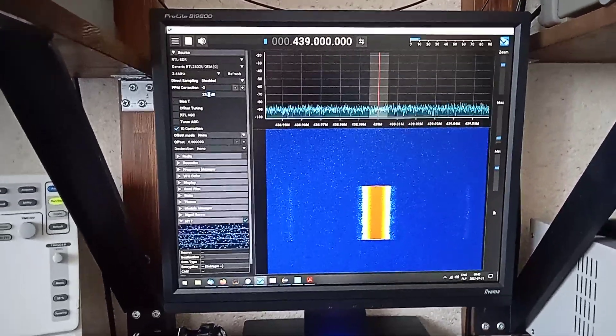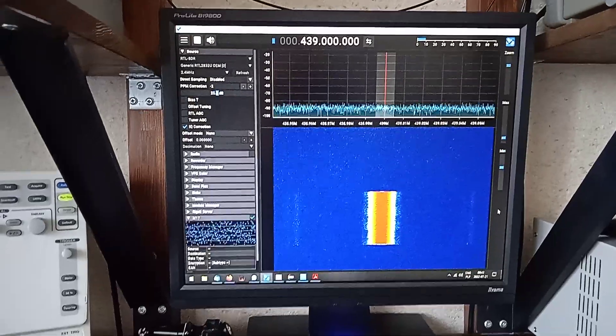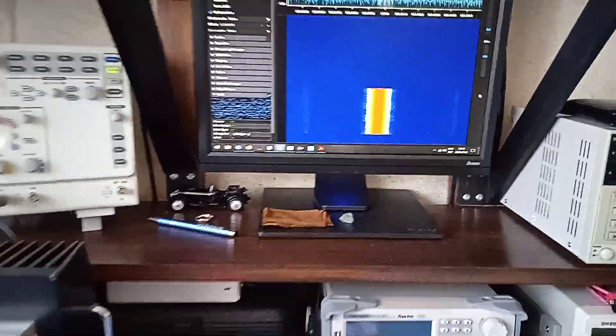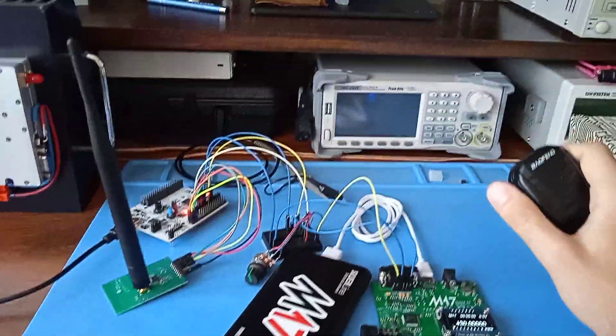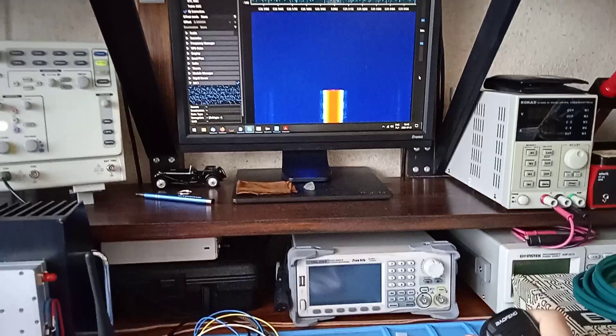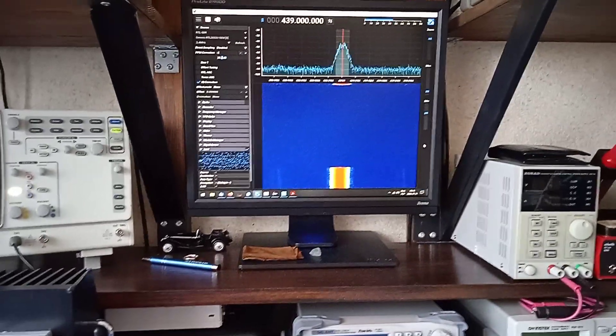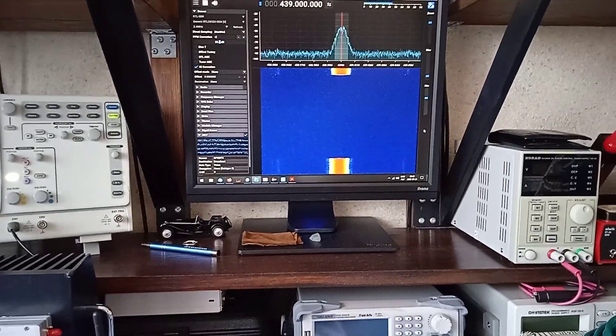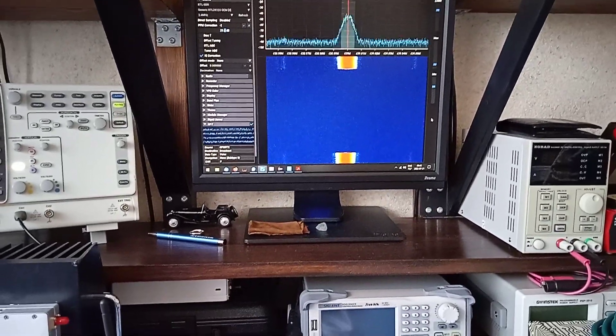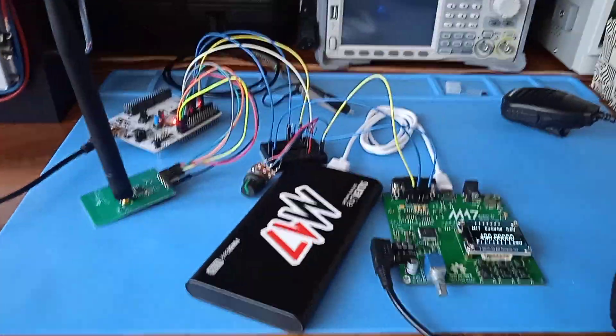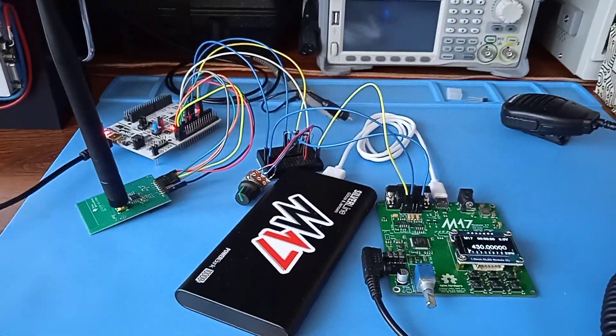I can transmit M17 QRP using just a simple setup and it works.